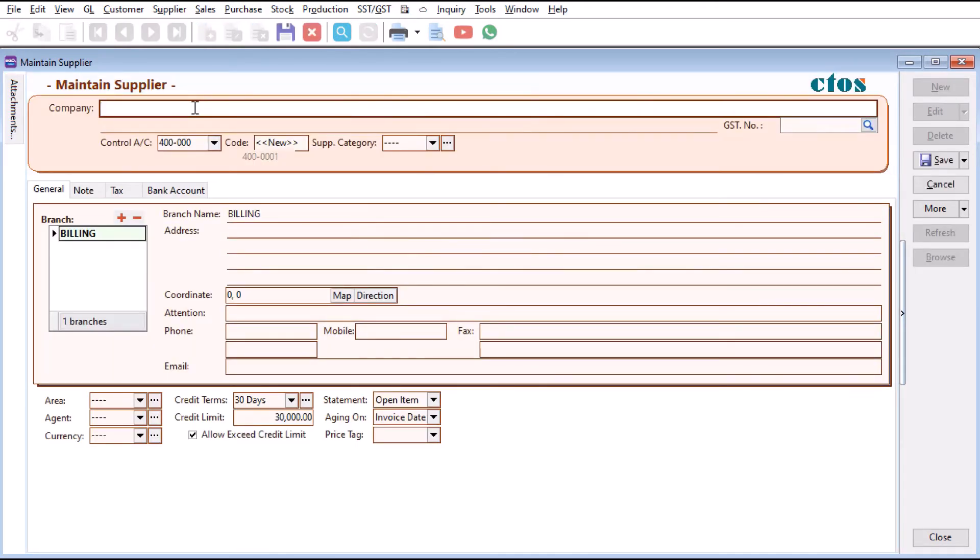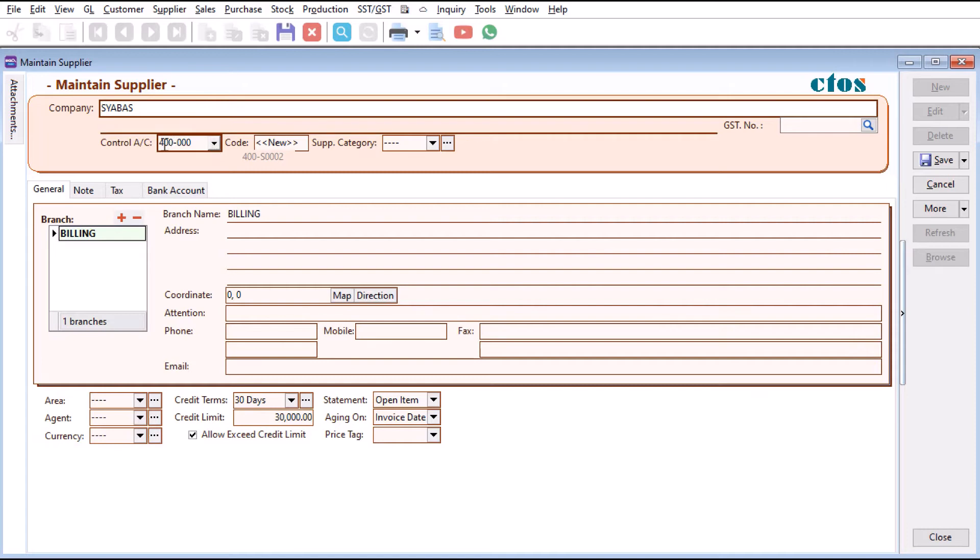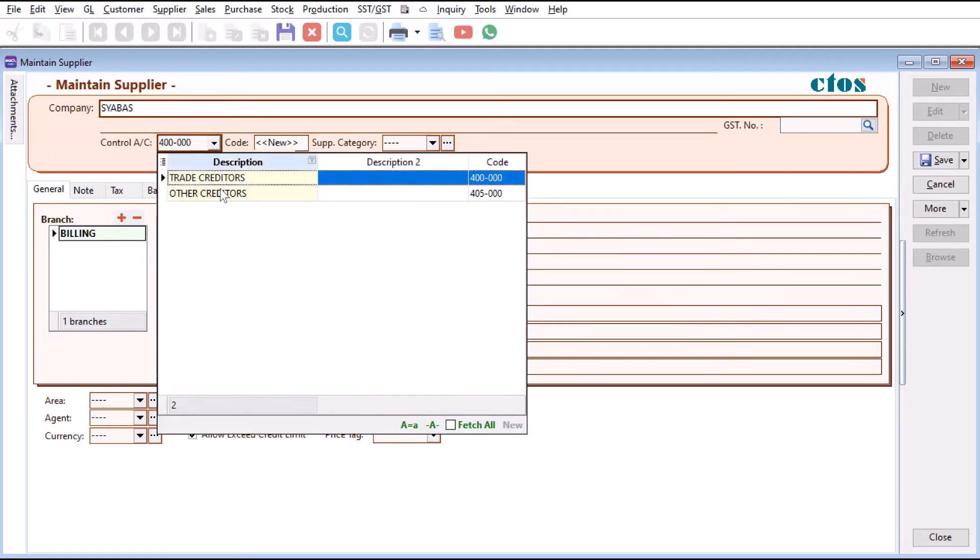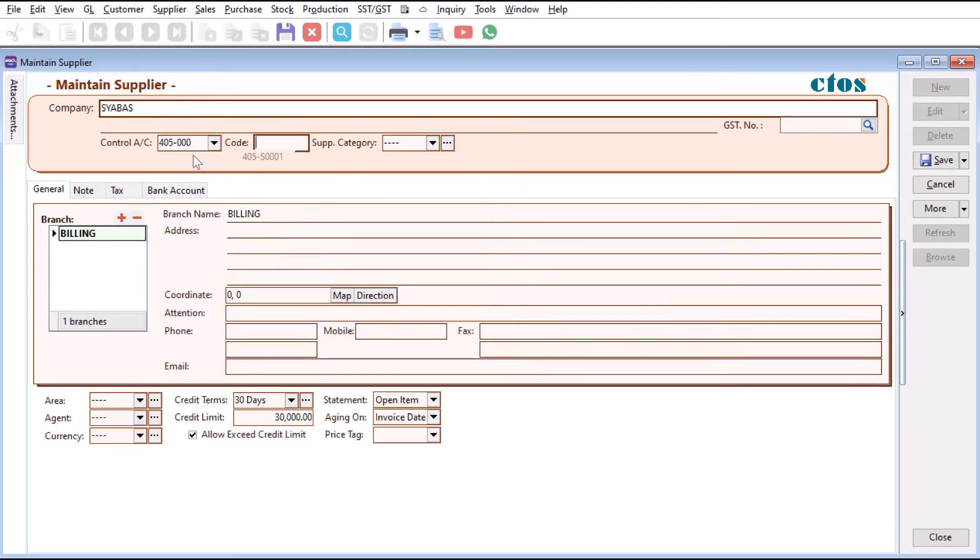How are we going to control it and put it to non-trade? Here we have control account. We can click here and change it to other creditors. Once we press other creditors, you can see the new code is 405, which is related to your non-trade.